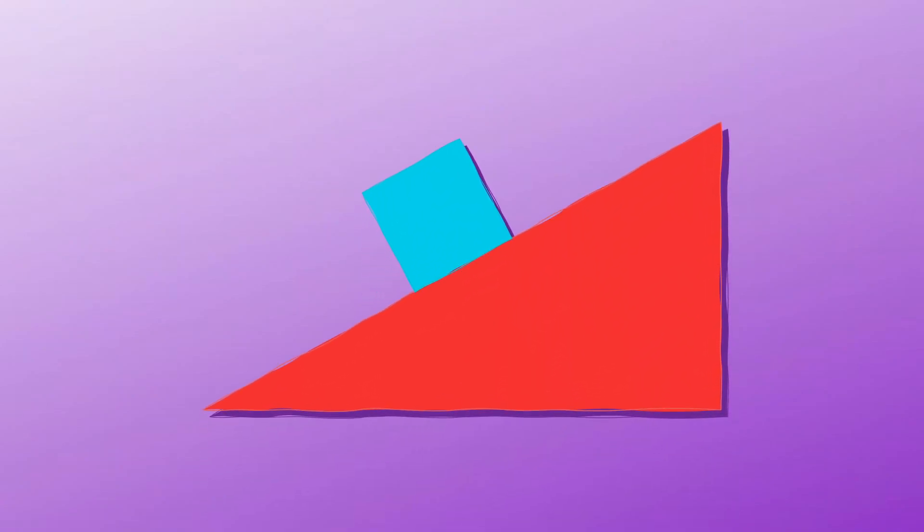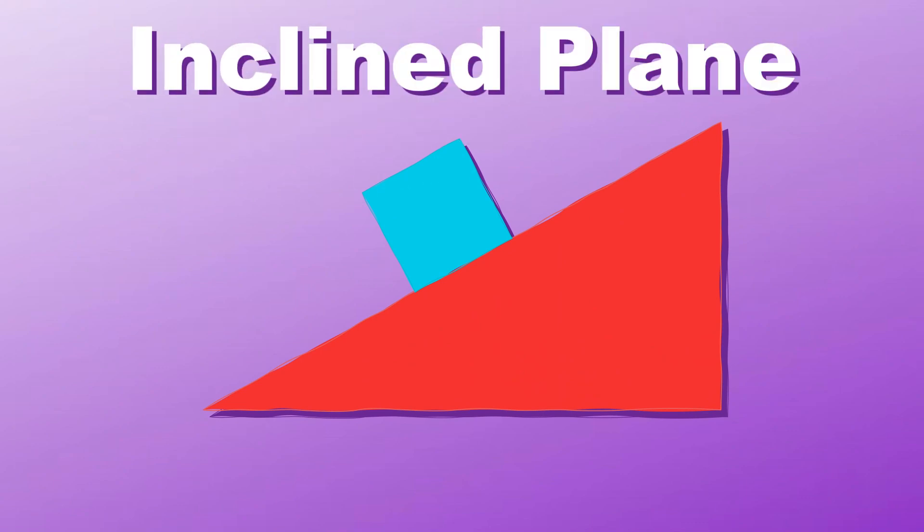Have you ever seen a ramp? If you did, it's not plain. It's a simple machine called the incline plane.